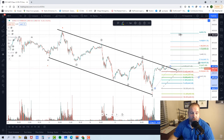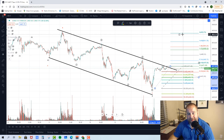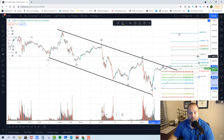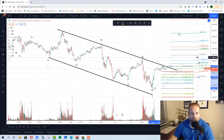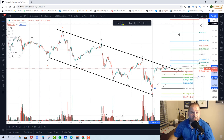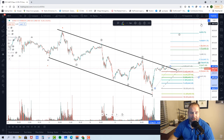If this plays out the way we're looking for, we would want to see wave one top around 4510 plus, then wave two pull back to about 4480 — about a 30-point pullback. Then we would want to see waves three, four, and five take us up toward 4600 over the next few days to a week and a half or so. That's kind of how we're looking for this to play out.